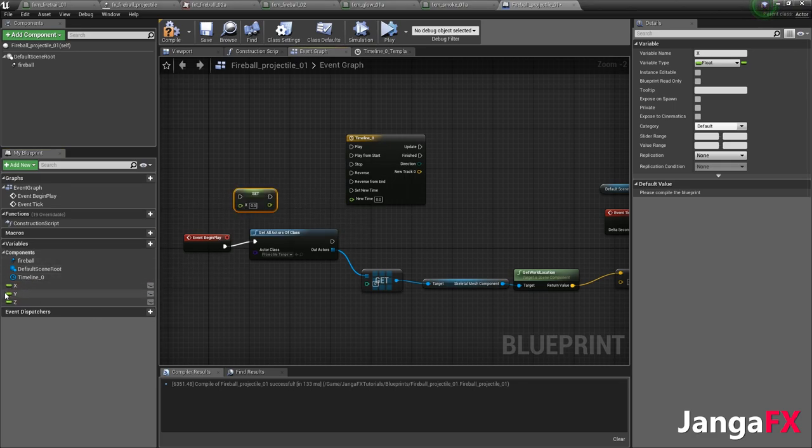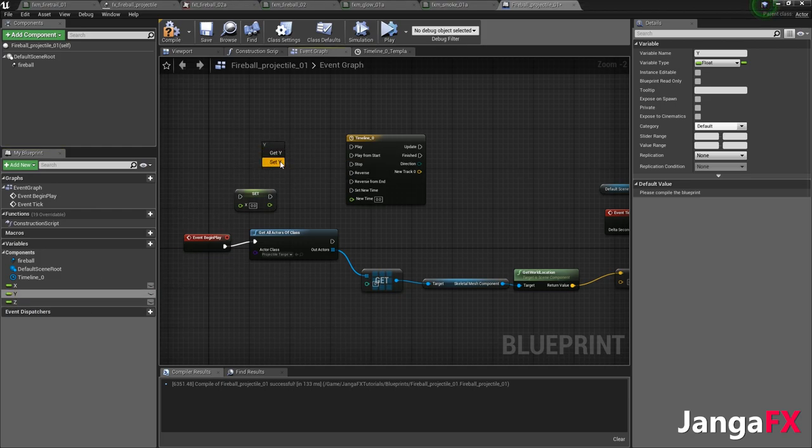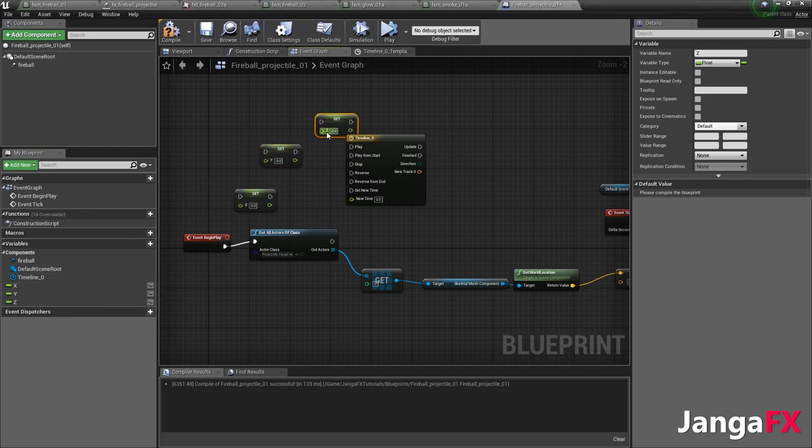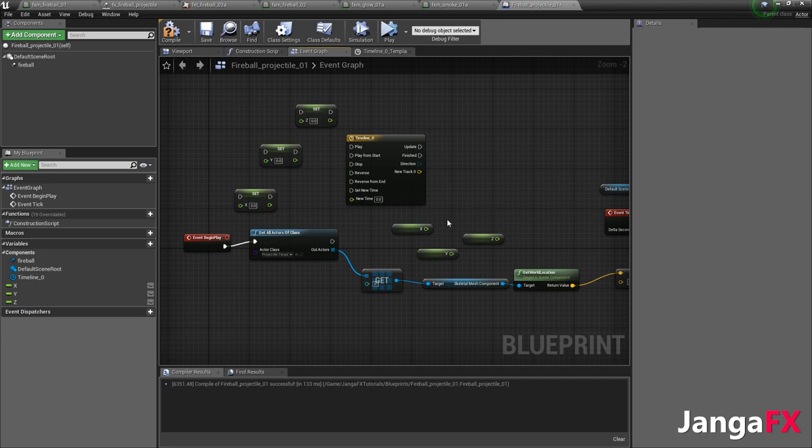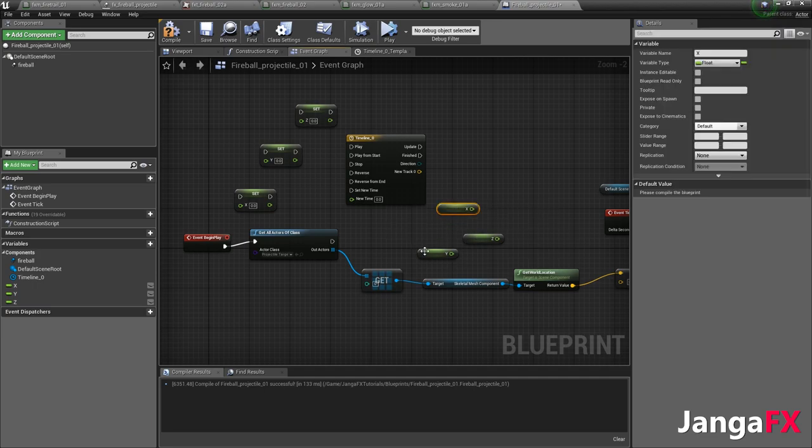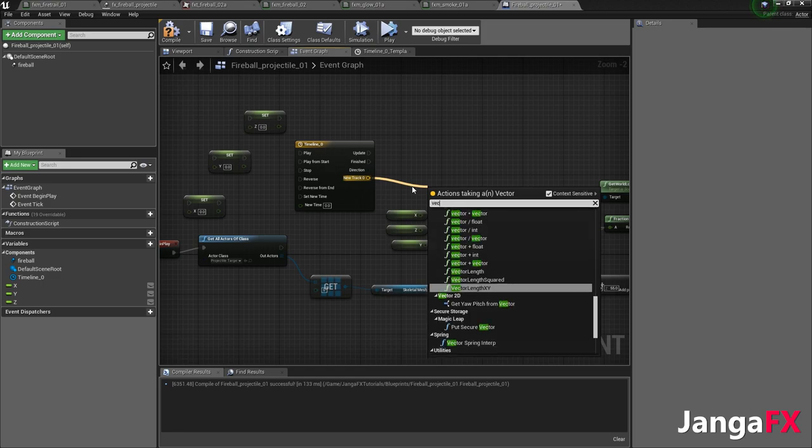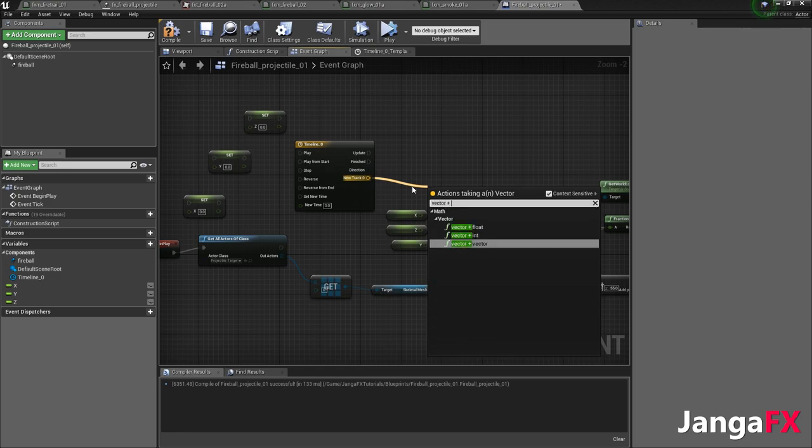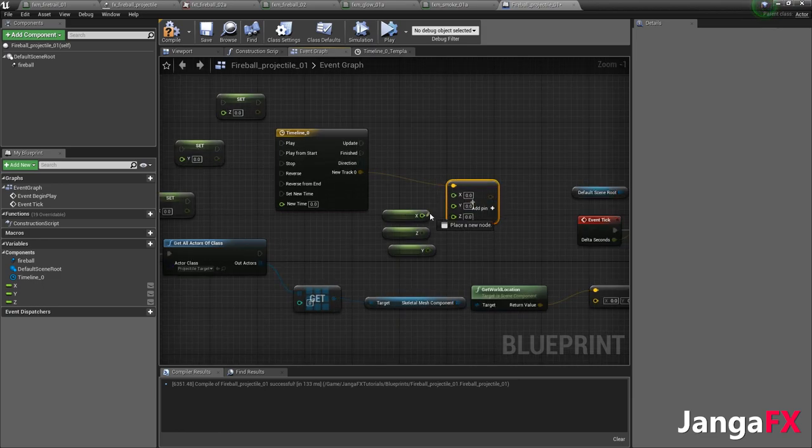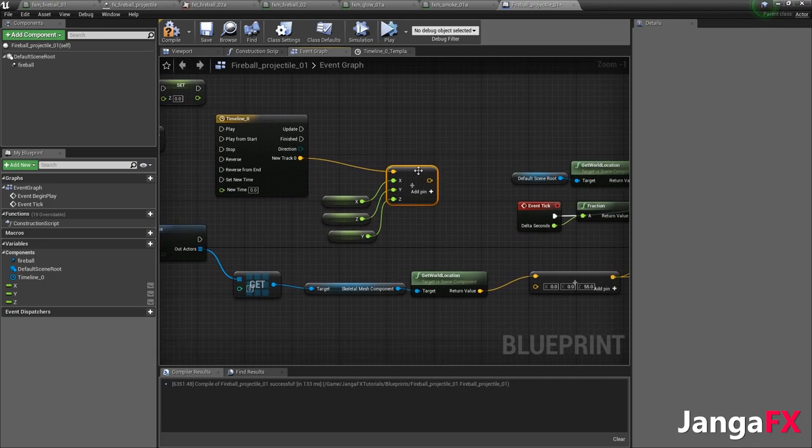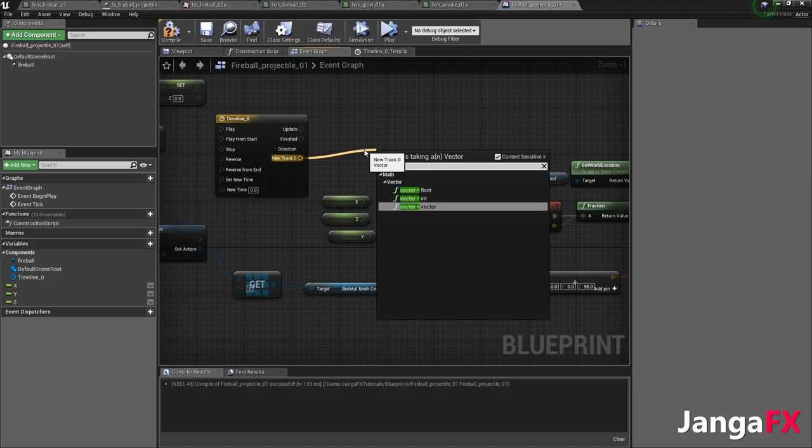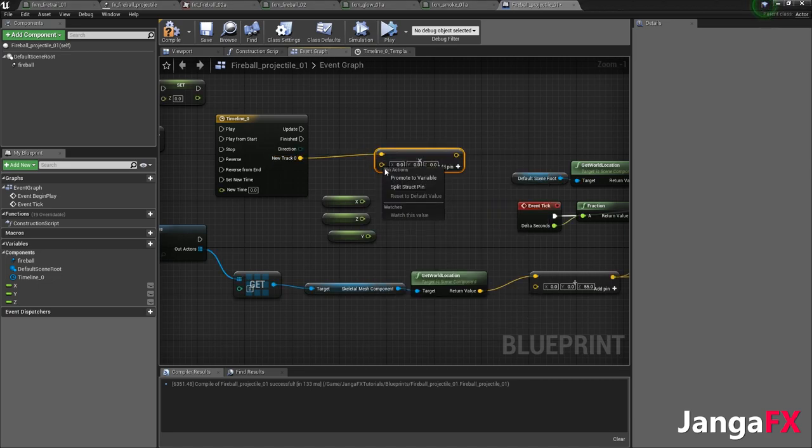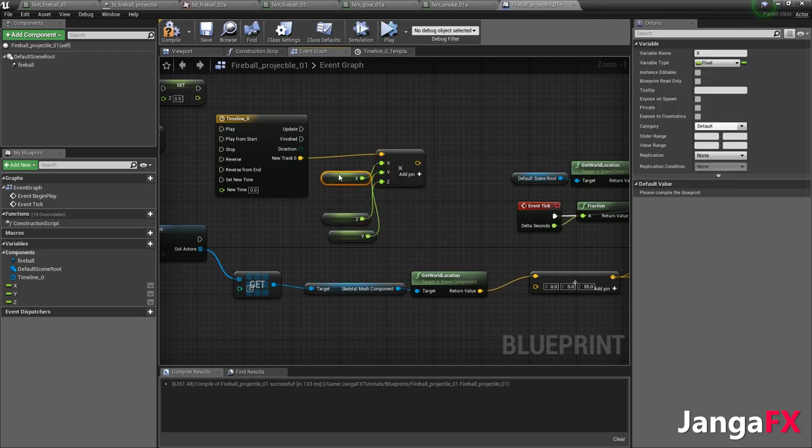Then what we want to do is we want to set x, we want to set y, and we want to set z. And then we want to bring in x by holding ctrl and dragging, and bring in y, and bring in z. Then what we want to do is we want to do vector times a vector. And we want to right click this and split struct pin so that we have x and y and z. And actually, I did addition. This actually needs to be vector times a vector. And now we need to split the struct pin. And x, y, and z respectively, like so.